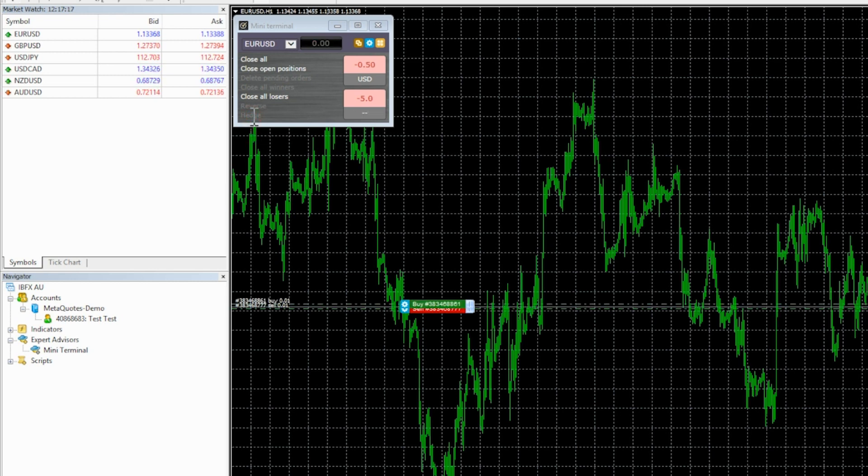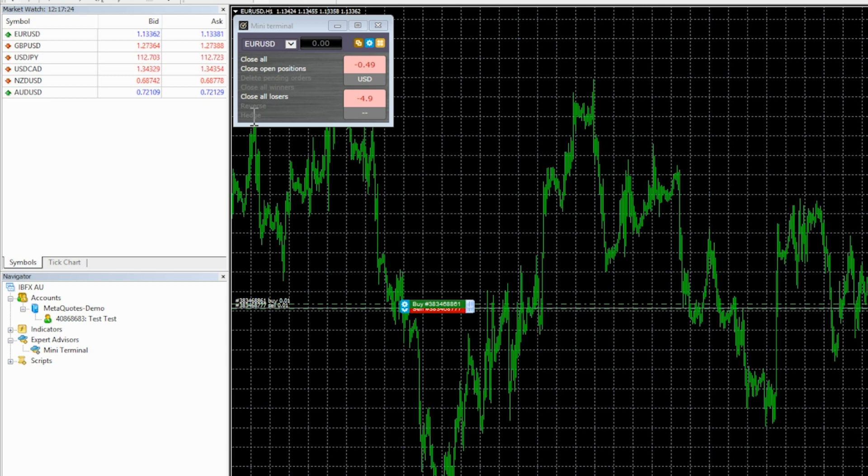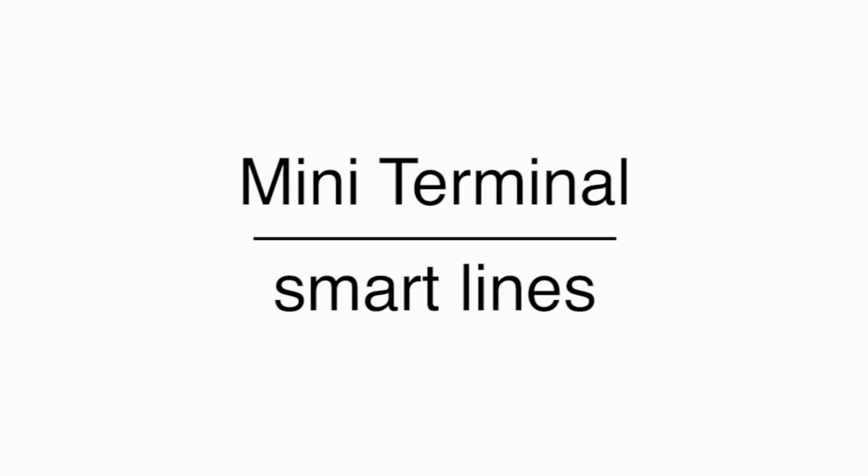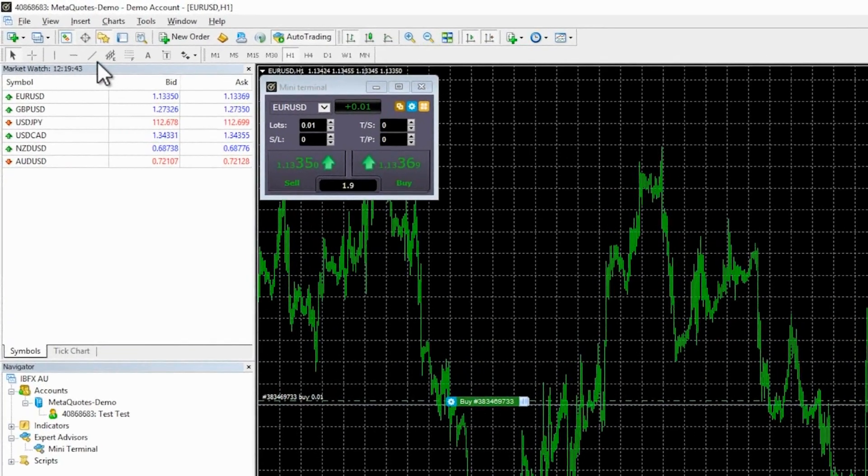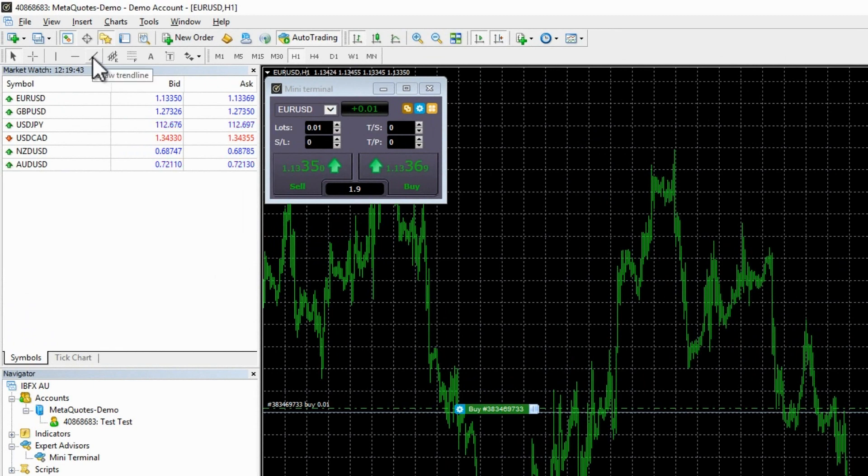The panel also provides a selection of trade management options with various close or delete choices and the ability to reverse or to hedge orders immediately. The reverse function simply reverses the trade. For example, a long becomes a short and the hedge function places an equivalent trade in the opposite direction whilst keeping the original trade open.